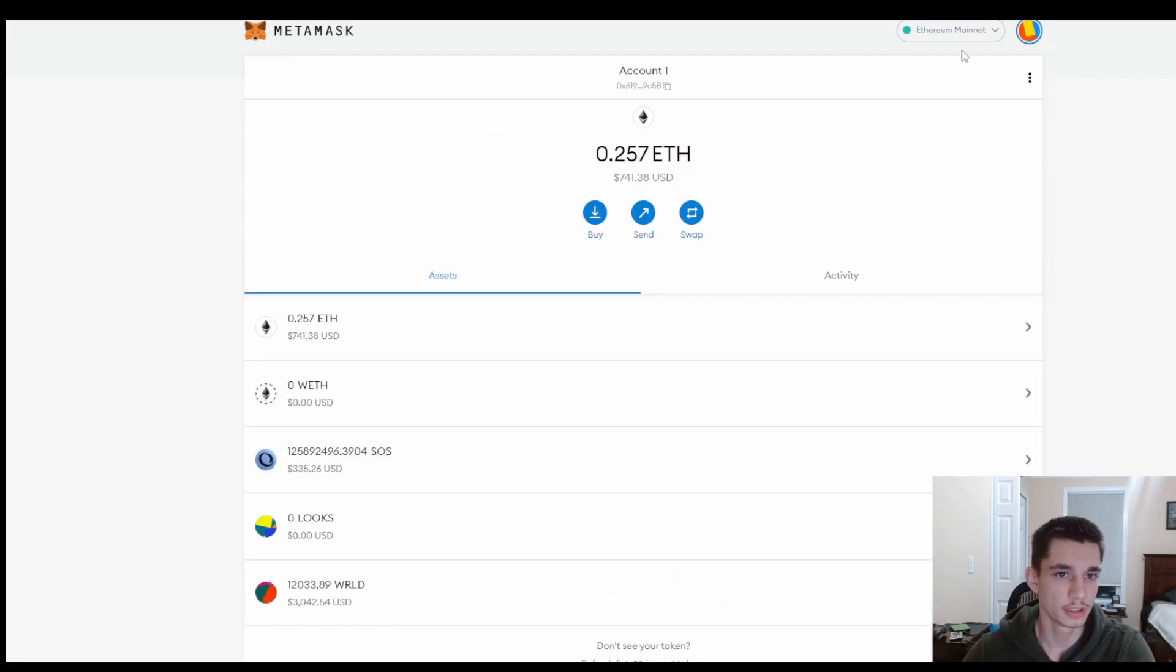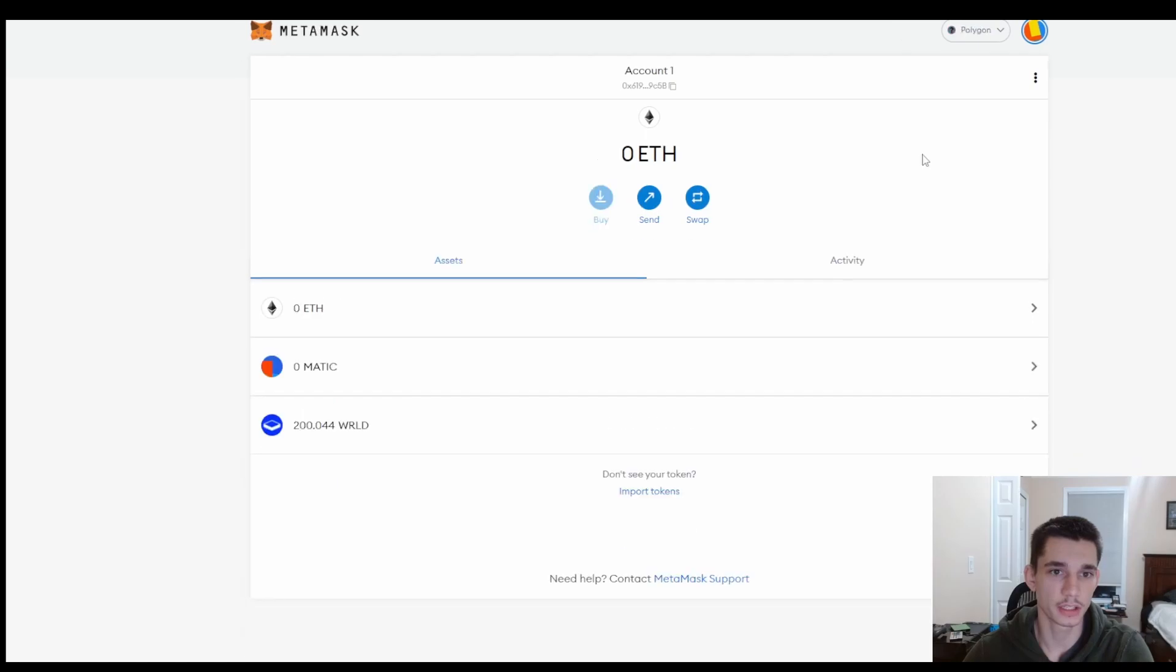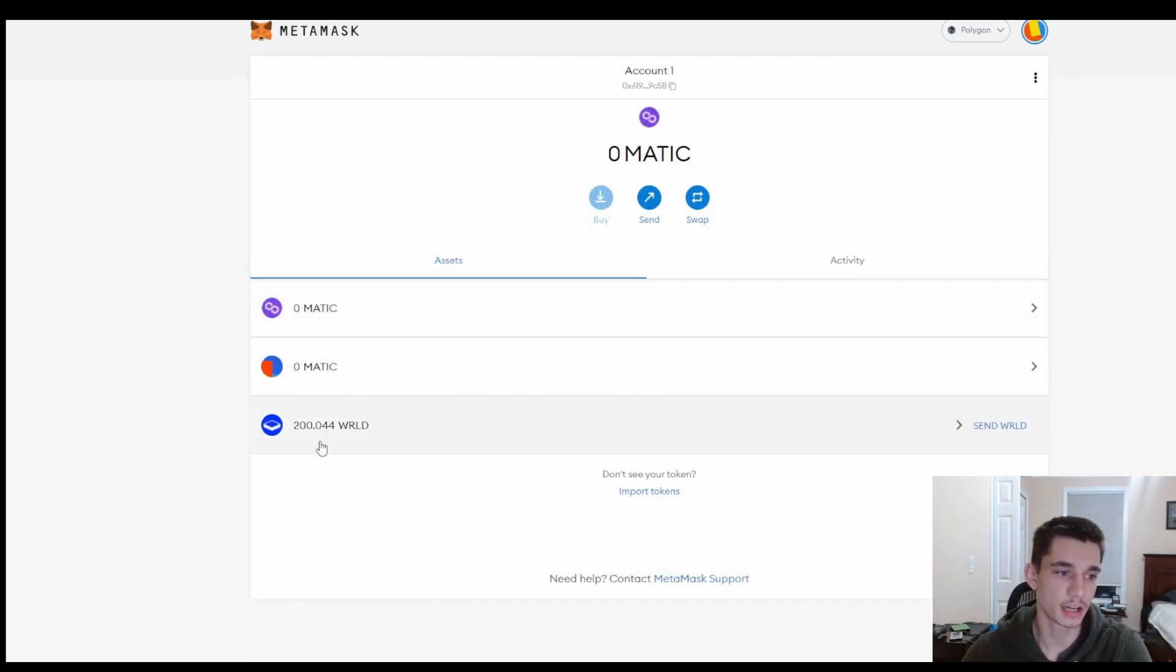Let's go ahead to the home screen. So where Ethereum mainnet right here, all I have to do is click on this and go ahead and click on Polygon. And as you see, there it is. I have zero MATIC right now.